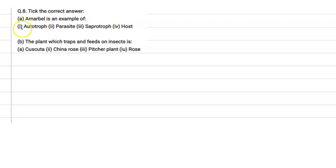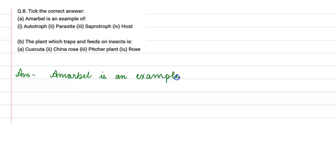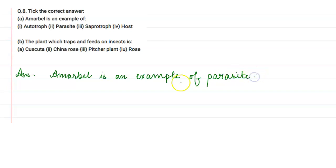Hello everyone. The given question is: take the correct answer. In part A, we have — a marble is an example of? So the answer is: a marble is an example of a parasite. Parasitic plants are basically those which obtain their nutrition from other plants. So the correct option for the first one is parasite.